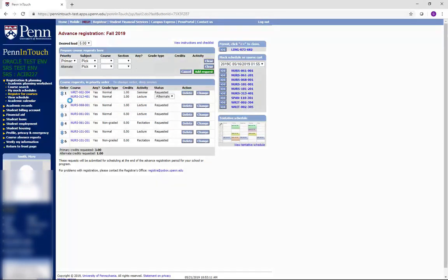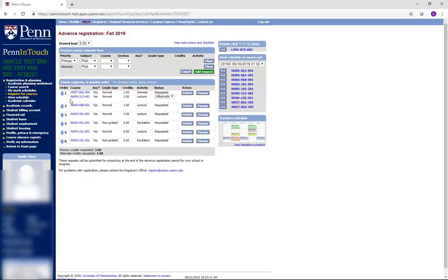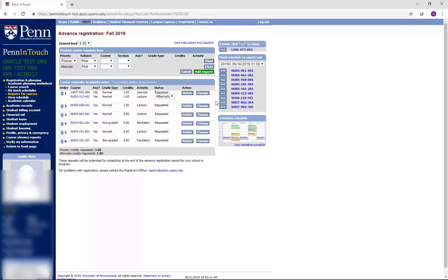The Any column. This column is essentially asking you the following question. If you can't be placed in this section because it is full, do you want any open section? You are given two options, Yes and No. For this example, we will use Spanish 110.